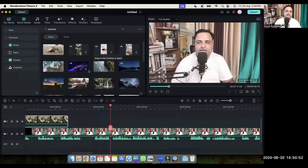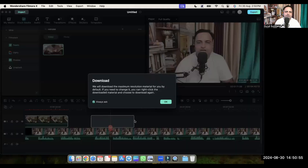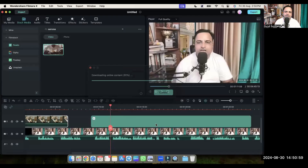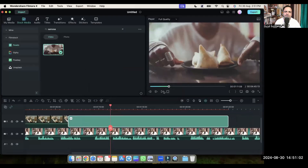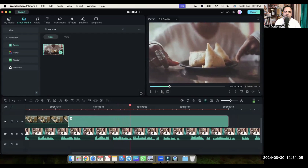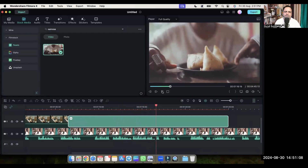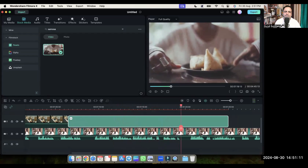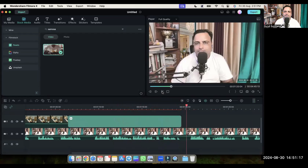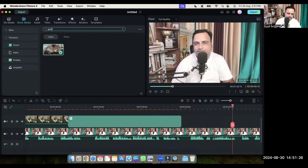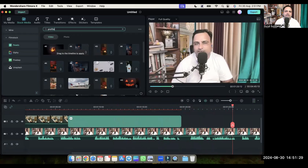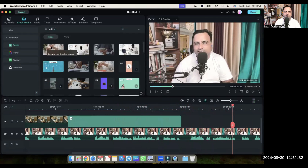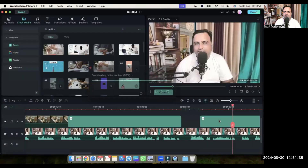So here we are talking about samosa — if we can find a video of samosa, yeah! So we are talking about samosa and we got the samosa video. There are videos in editing software also. In Filmora we have videos, and here we are talking about profits so let's type 'profits'. So videos are there in Canva and also in Filmora — you can use videos directly from Filmora, which is the easiest way.